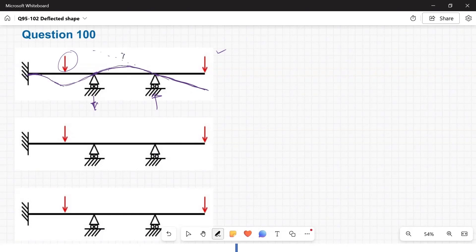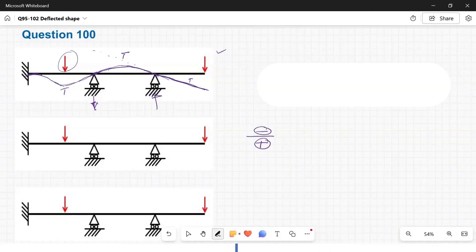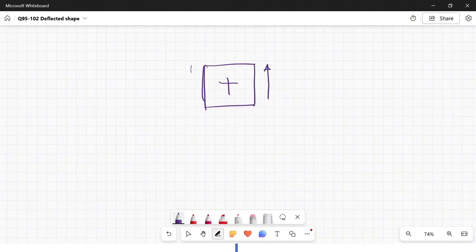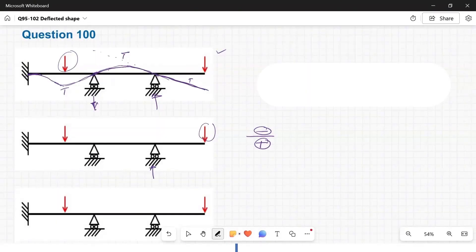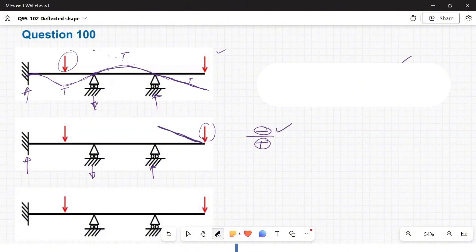We have tension here, tension here, and again tension at the top. So we draw the bending moment diagram (BMD). BMD is drawn positive downwards and negative upwards. Our sign convention: anticlockwise shear forces are positive; clockwise moments are positive from the left; anticlockwise moments from the right are positive. We will have an upward reaction, a downward reaction, and an upward reaction. This force is causing a clockwise moment from the right — clockwise from the right is negative, so I draw it on the negative side.